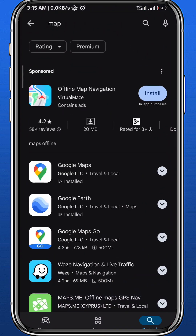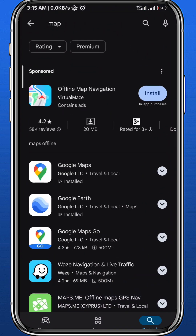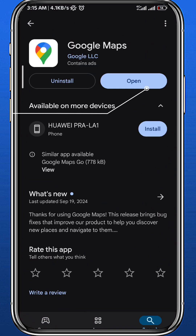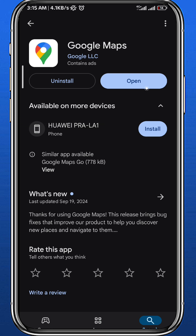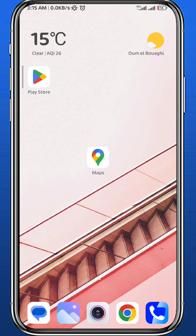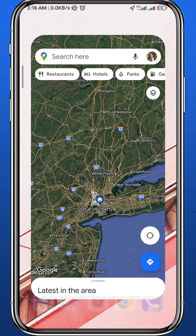First, let's get something out of the way. Open your store to make sure we have the Google Maps application updated to the latest version for everything to work smoothly. Now quit from here and open Google Maps.